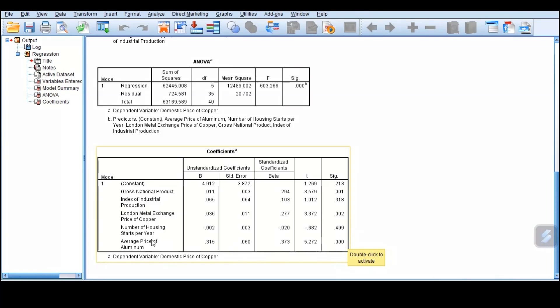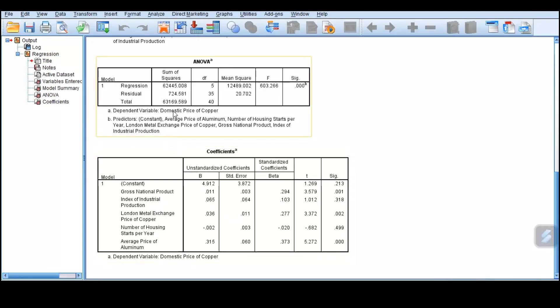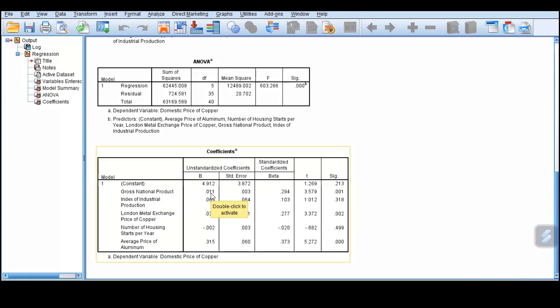We can say that among these 5 predictors, only three of them are significant and can be used to explain the variation or predict the expected price of domestic copper. Now we interpret the coefficients, which were significant. A unit increase in GNP increases the price of copper by 0.011.